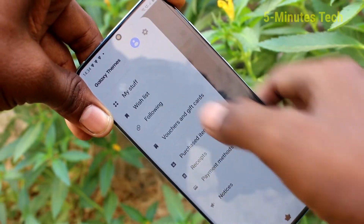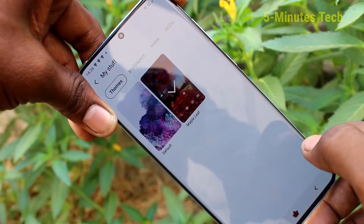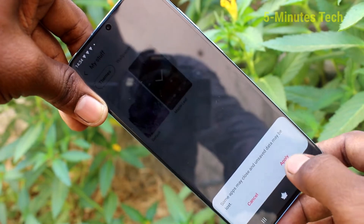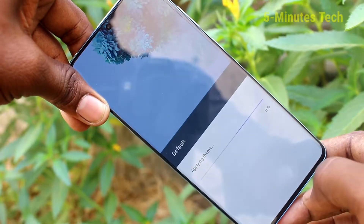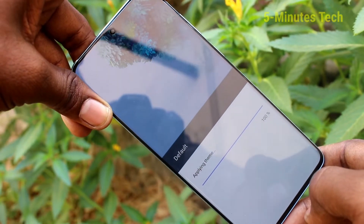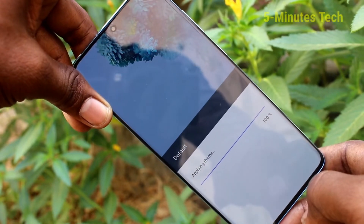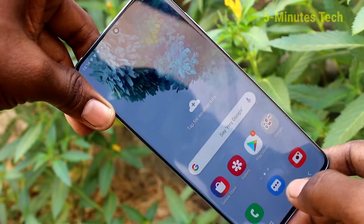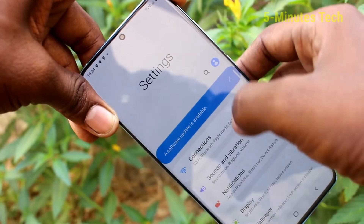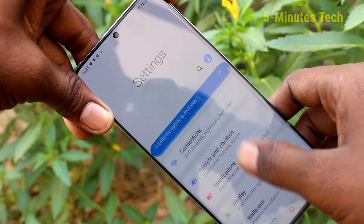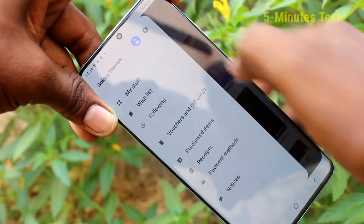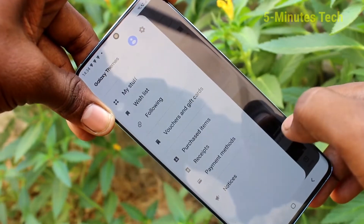If you click here and click on My Stuff, you can go to the default theme. This is the default theme — click on apply and wait a few seconds. Yes, the theme has been changed to default.